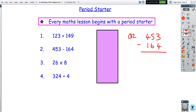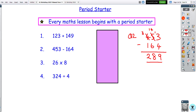Similarly with the subtraction: 453 subtract 164. This time around we've got the issue where you can't do the subtraction directly — all of this would have been covered at primary school, nothing really different here. 14 subtract six is eight, and three subtract one is two. We try not to use the word 'takeaway' or 'minus' — subtract is the preferred term.